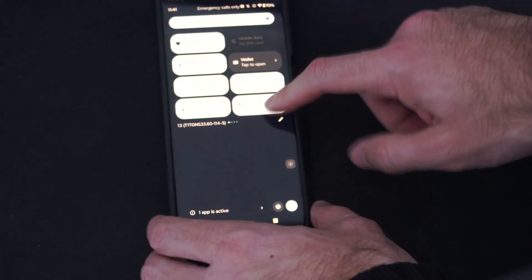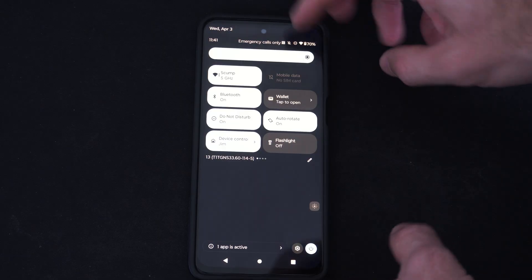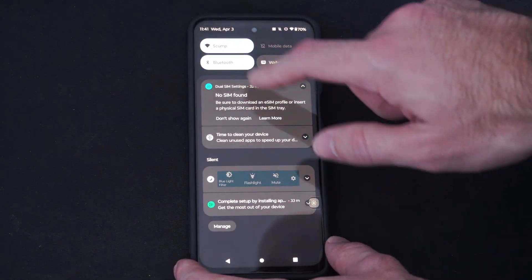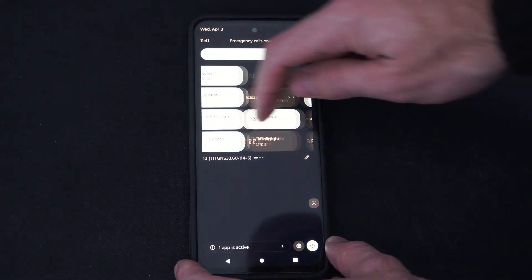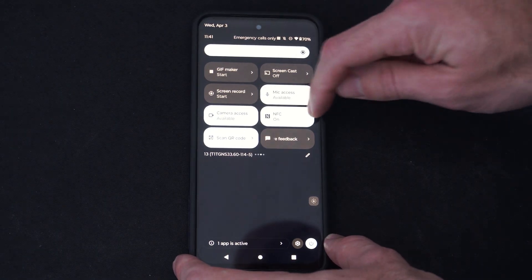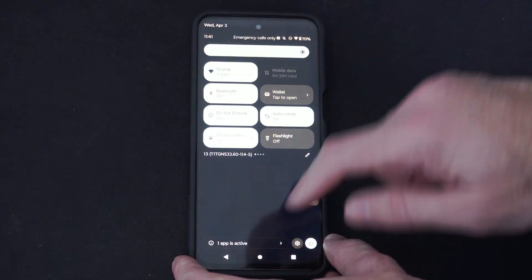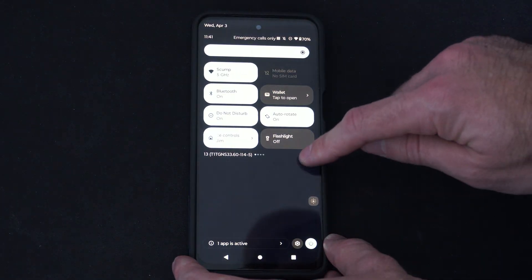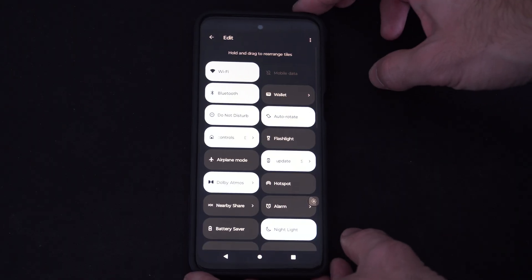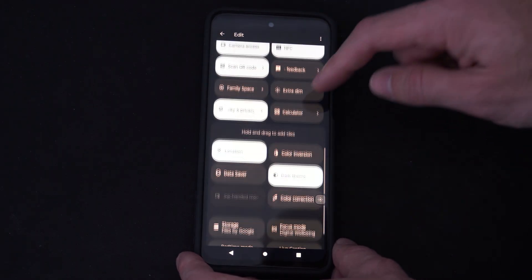Now, to find this, if we can't find it, we might have to swipe to the right or left. So we can just swipe to the right and go through this menu, and we should be able to find it under there. If we can't, we can go to this little edit option and check to see if it's hidden on the bottom.